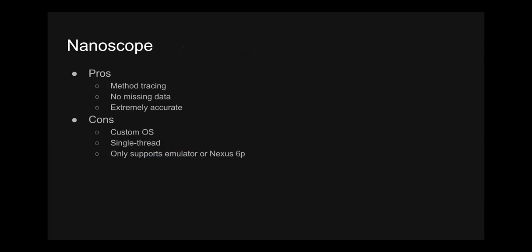And again, Nanoscope is a method tracing-based tool. So that means it also has the benefit of not missing any data. You don't have to worry about any missing data. You know that the resulting trace has all the methods that have been executed in your app. And we worked really hard at driving down the overhead that Nanoscope introduces. And in fact, in most cases, the instrumentation overhead of Nanoscope is negligible. A little more on that later. I'll give you some hard numbers on that, and then see what that looks like in practice.